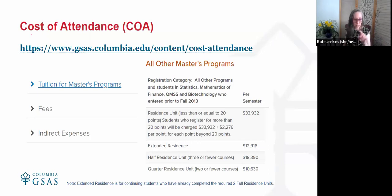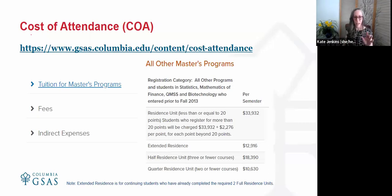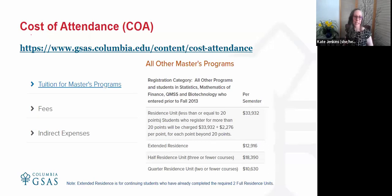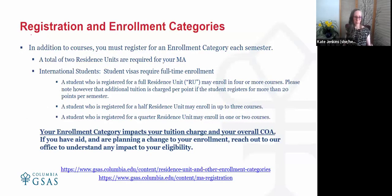The extended residence option that students might ask about — because it's less expensive than a half residence unit — is only for students who have already completed two full residence units but are still completing degree requirements. For your first two semesters enrolled — fall 2024 and spring 2025 — you will be in either a full residence unit, half residence unit, or quarter residence unit. You won't have completed the two RUs yet, so you would not be enrolling in extended residence. More information is in the registration and enrollment categories section of our website.